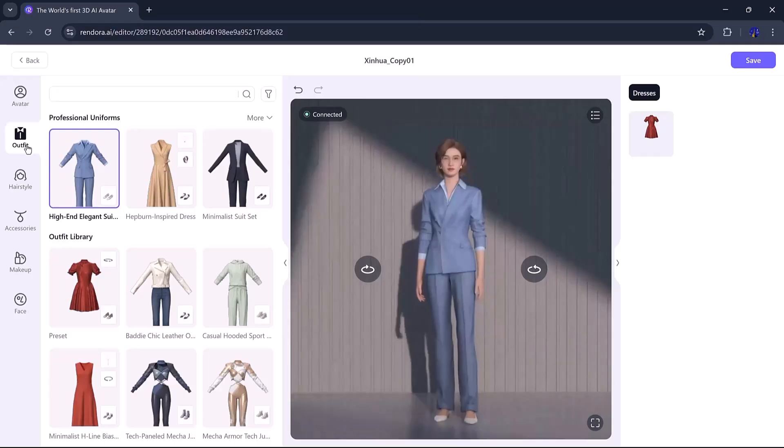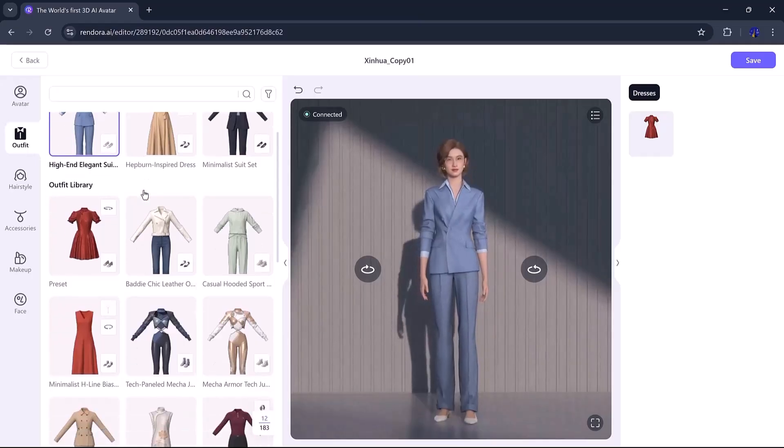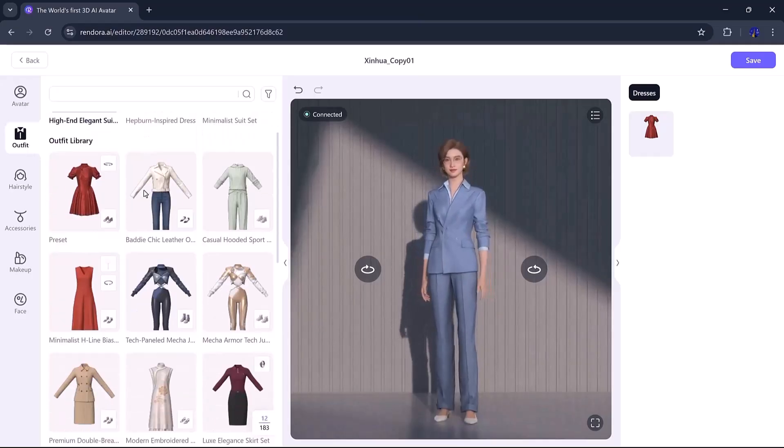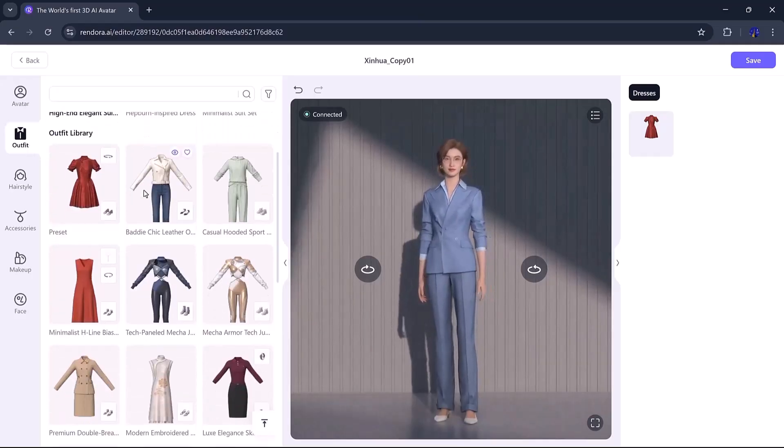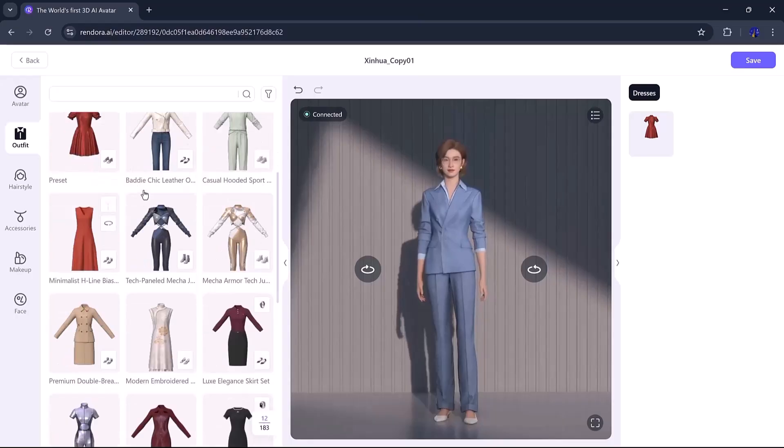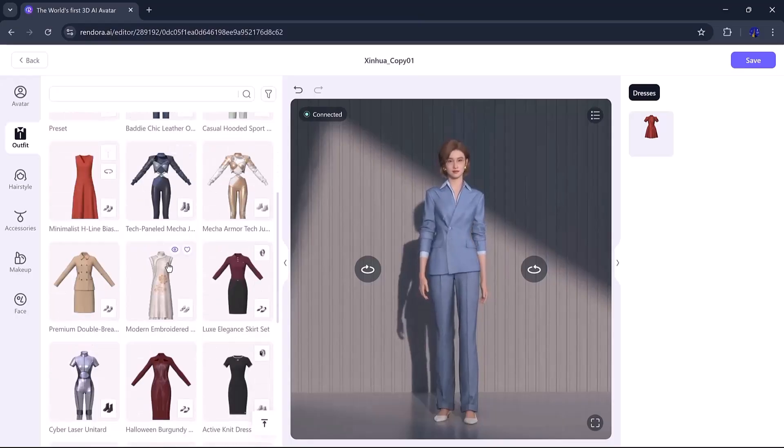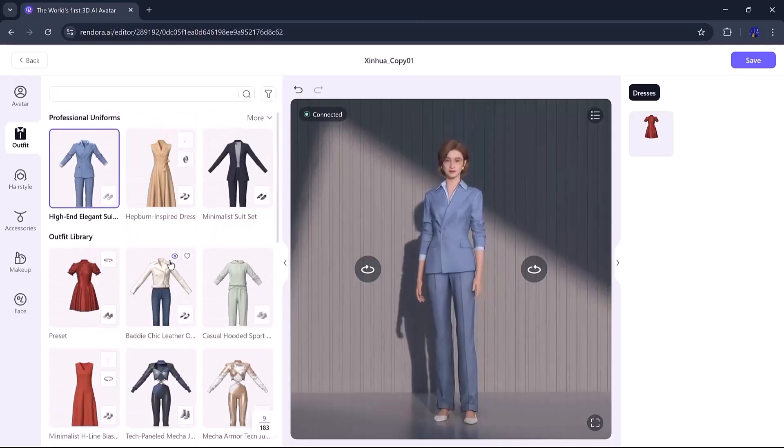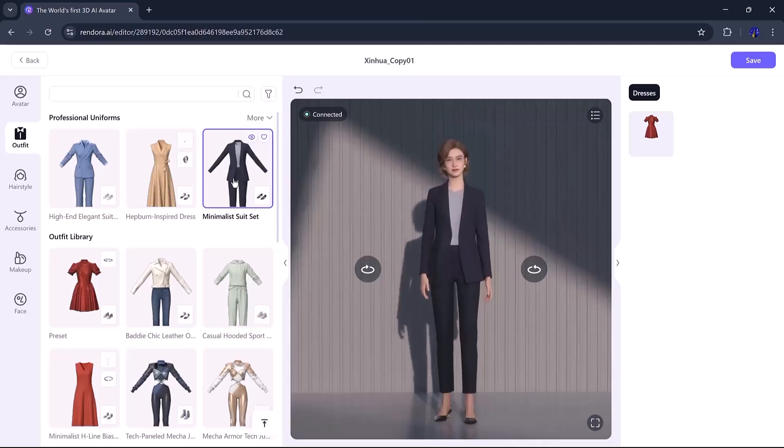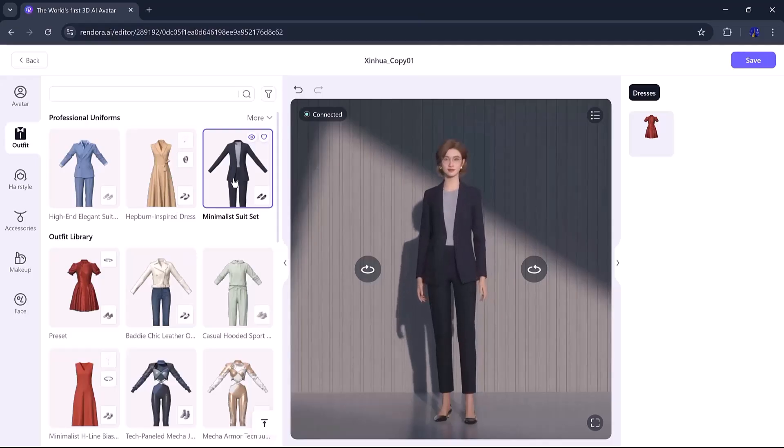Then comes the outfit. There are hundreds of styles available, so you can choose based on the theme of your video. I went with a smart, professional outfit that matches the product I'm showcasing.